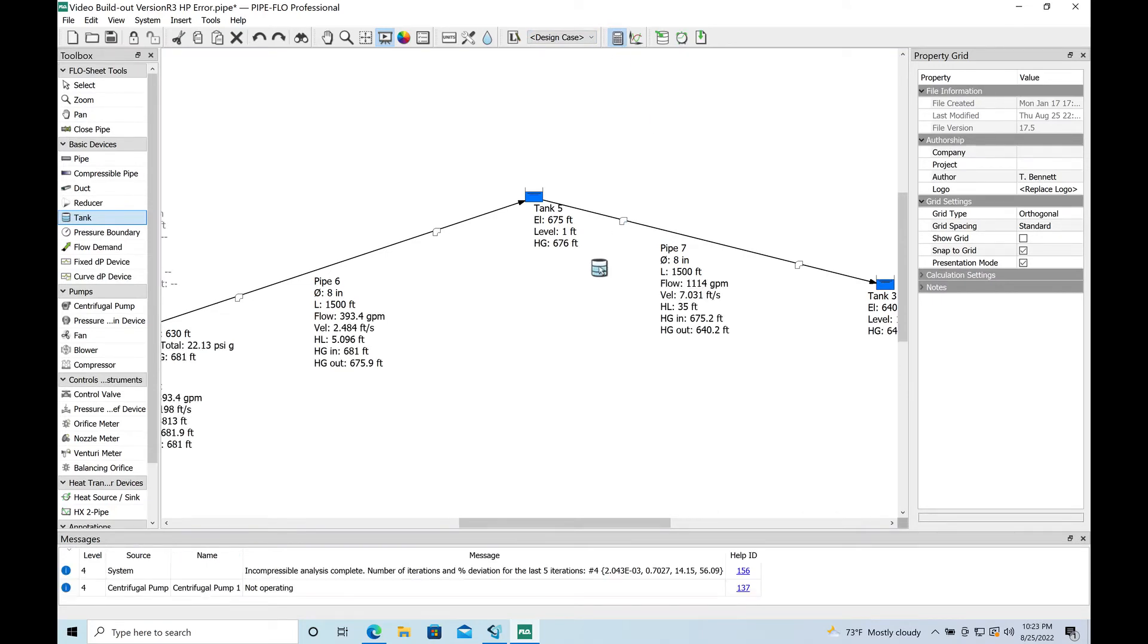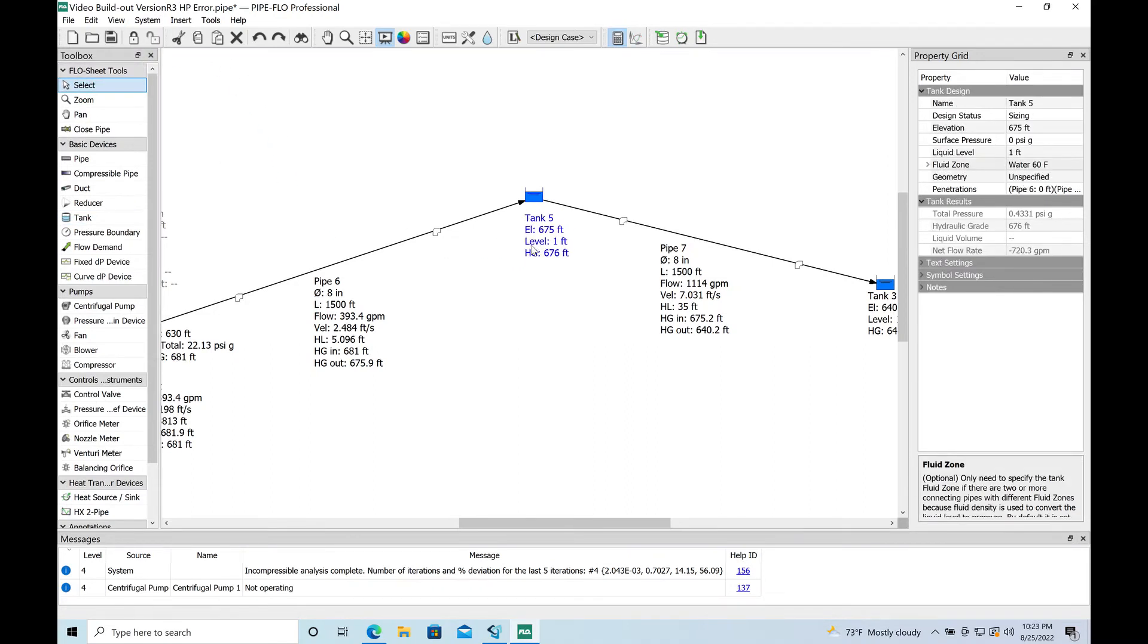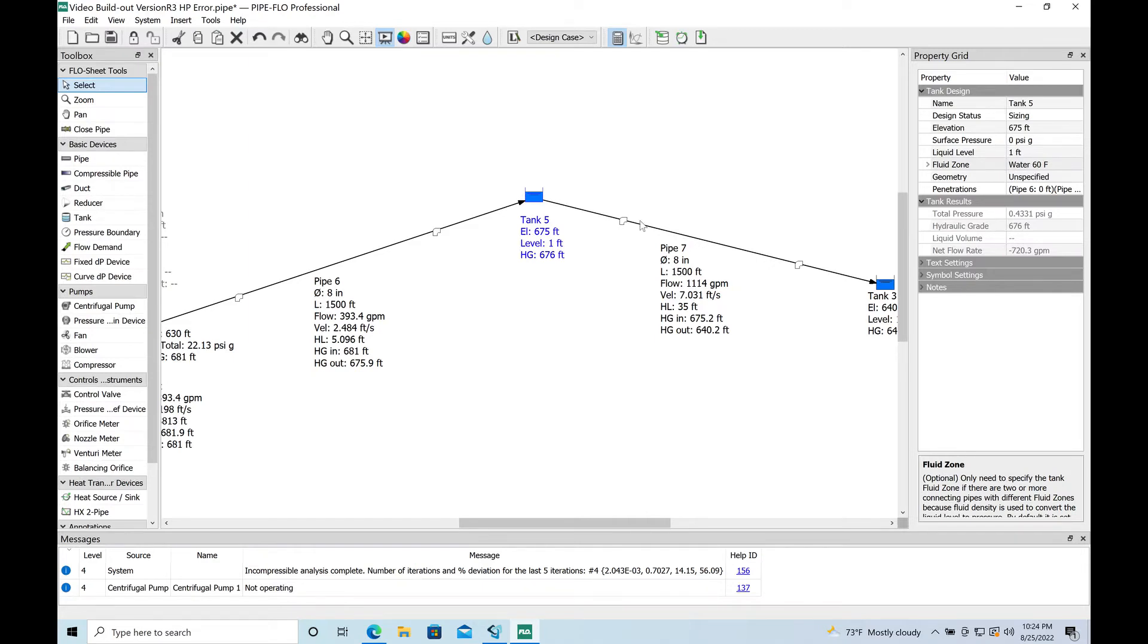And it does, as you can see. Now we're pretty much back to where we were. This tank is actually operating a lot like an air release valve. It's allowing the water to break pressure here and then drain by gravity.